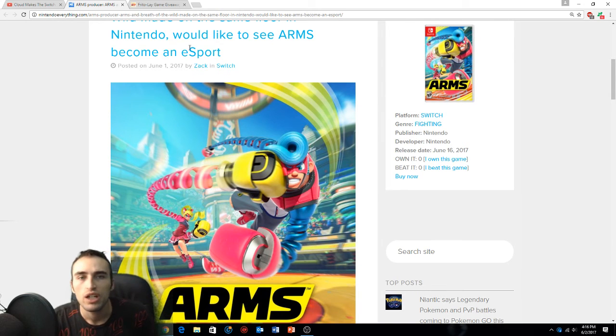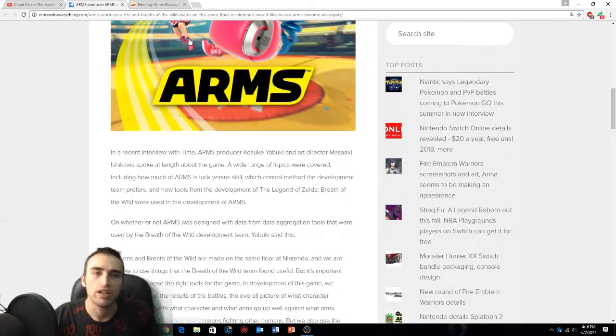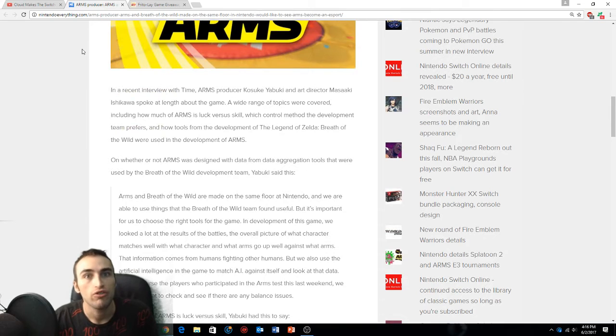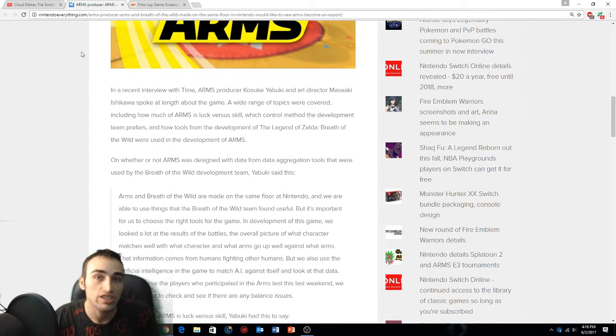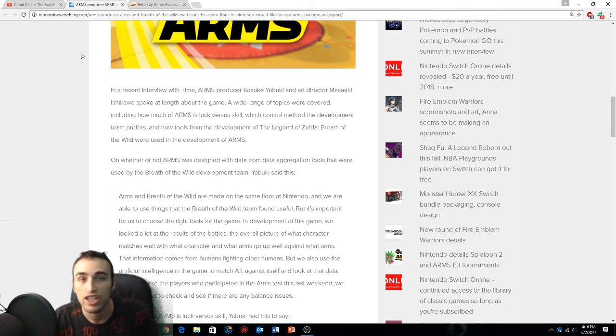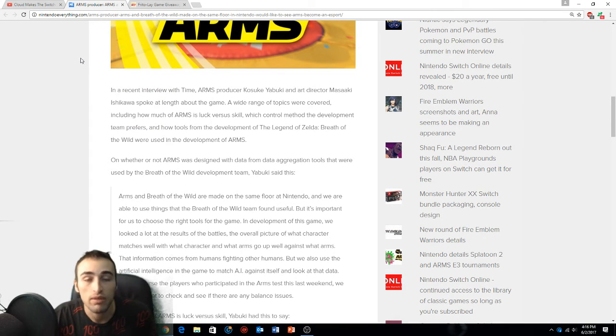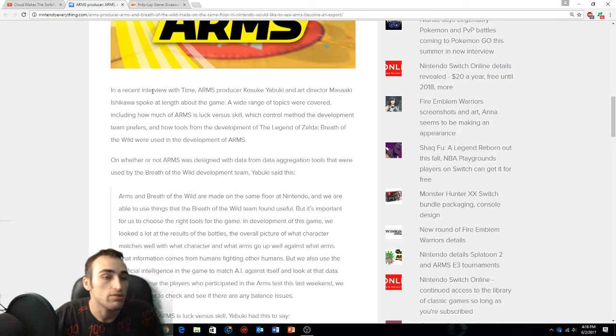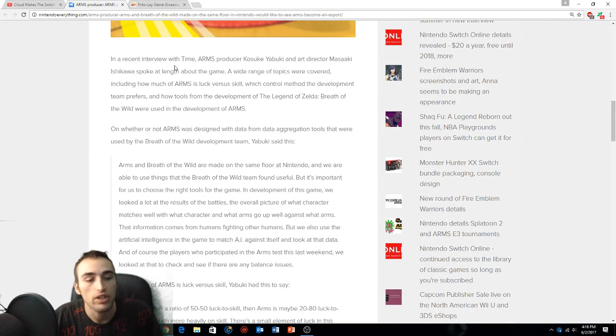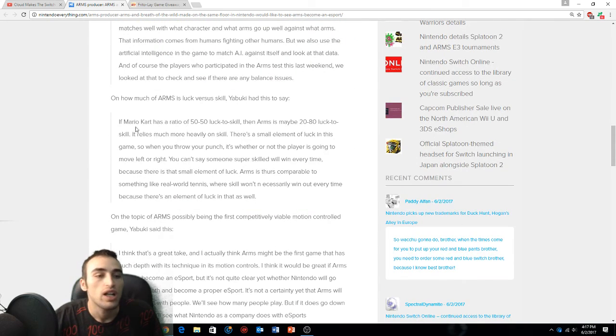I'm probably gonna try to get my Ribbon Girl on. I would love to see ARMS as an e-sport because it's just a competitive type game and it would be freaking amazing. Smash is an e-sport, let's get ARMS to be an e-sport.